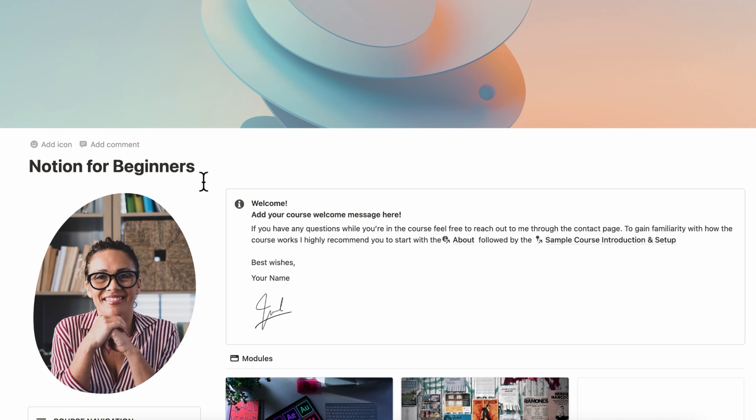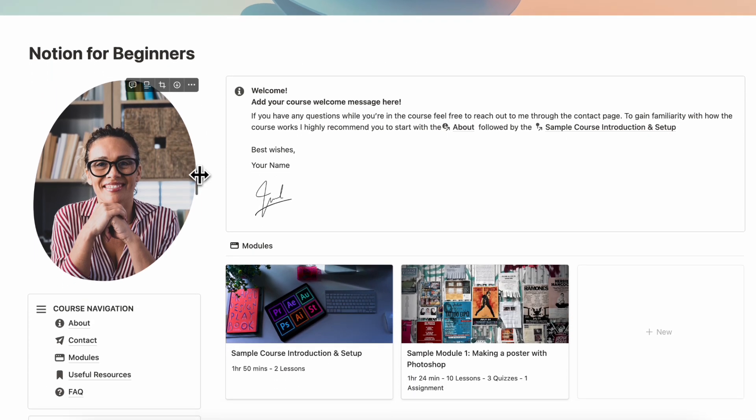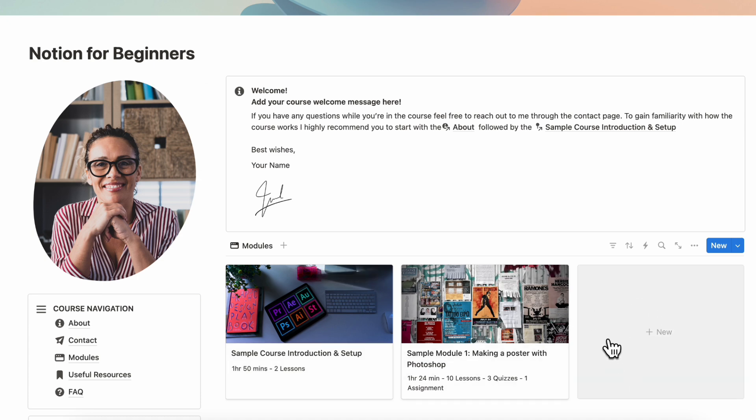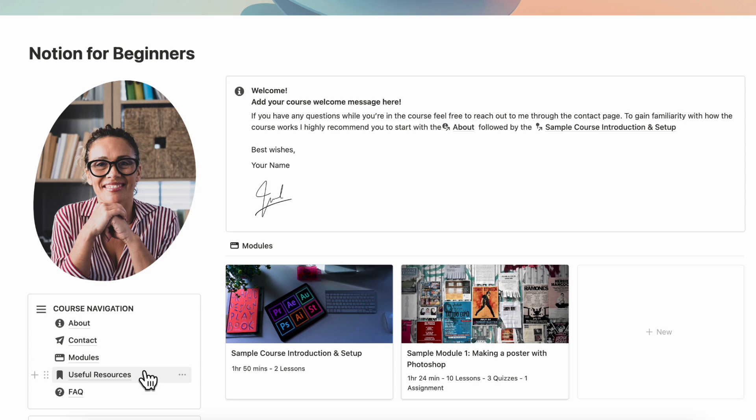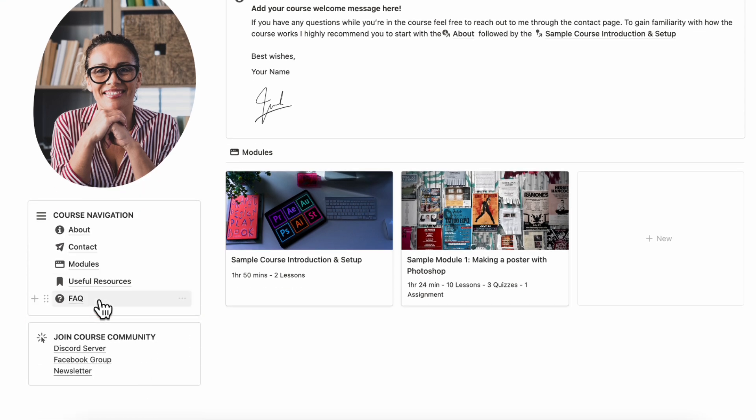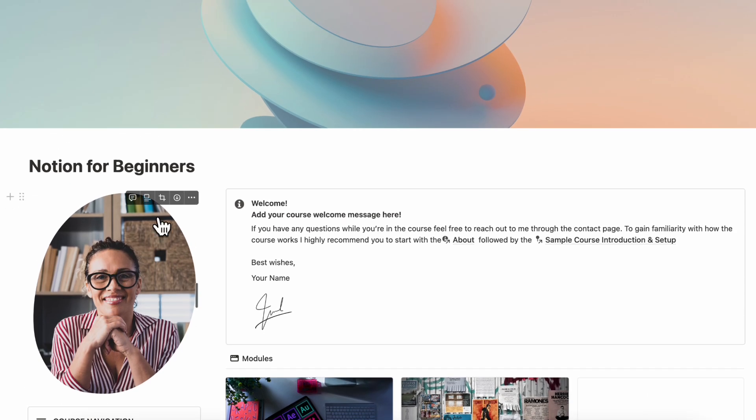If we open up the course template here, we do have a more detailed tutorial on these course templates in another video, which we'll link to as well, so make sure to check that out so you know exactly how to edit this course template. Basically inside a Notion for Beginners course, you would add further modules here, and you can edit all of these About pages, Useful Resources, FAQs, and so on.